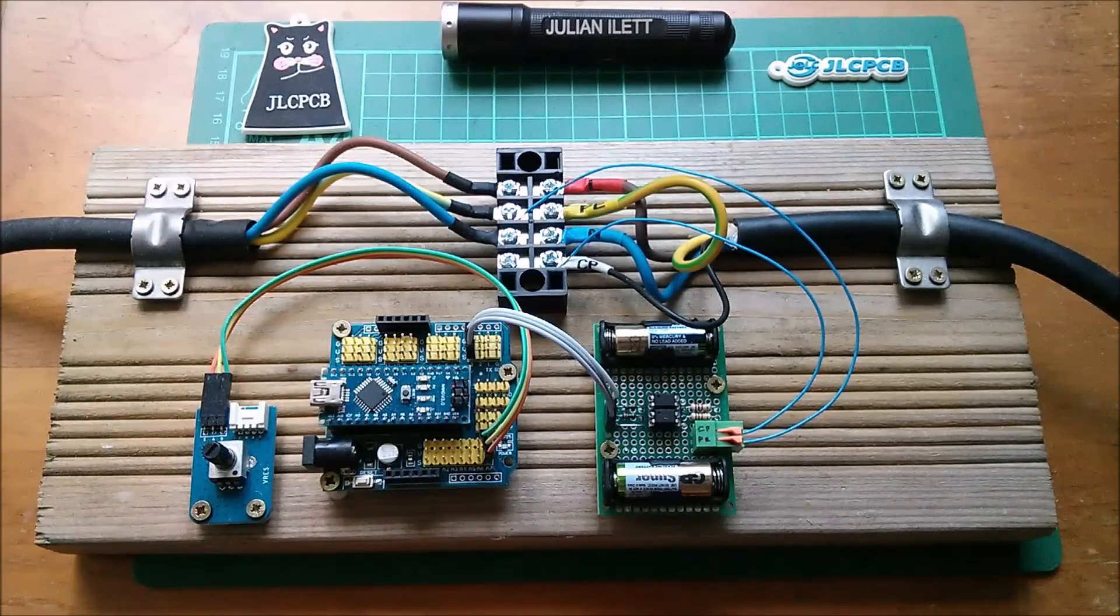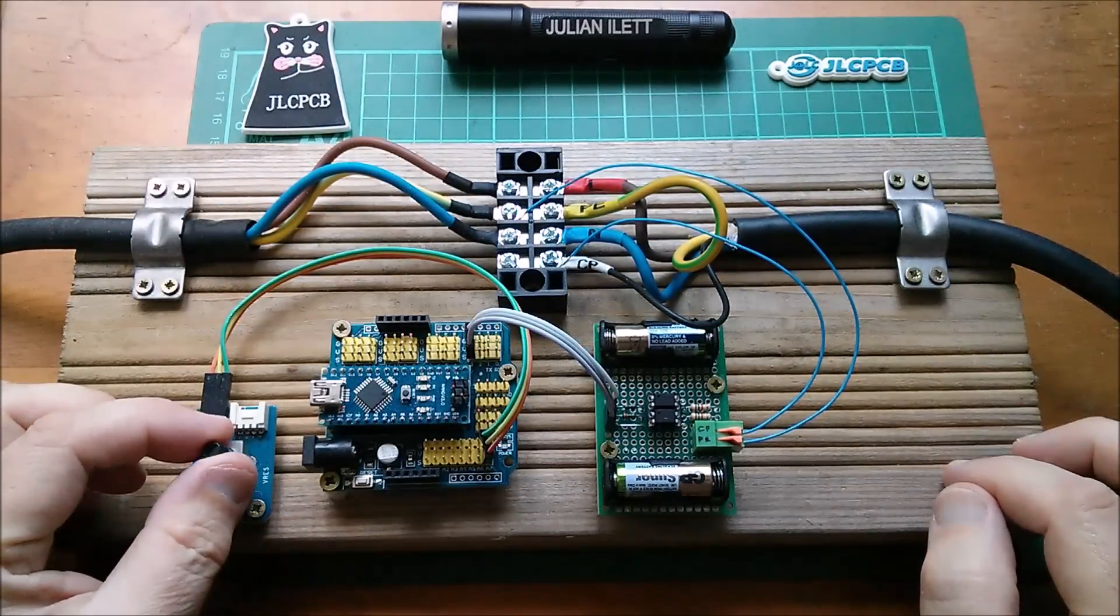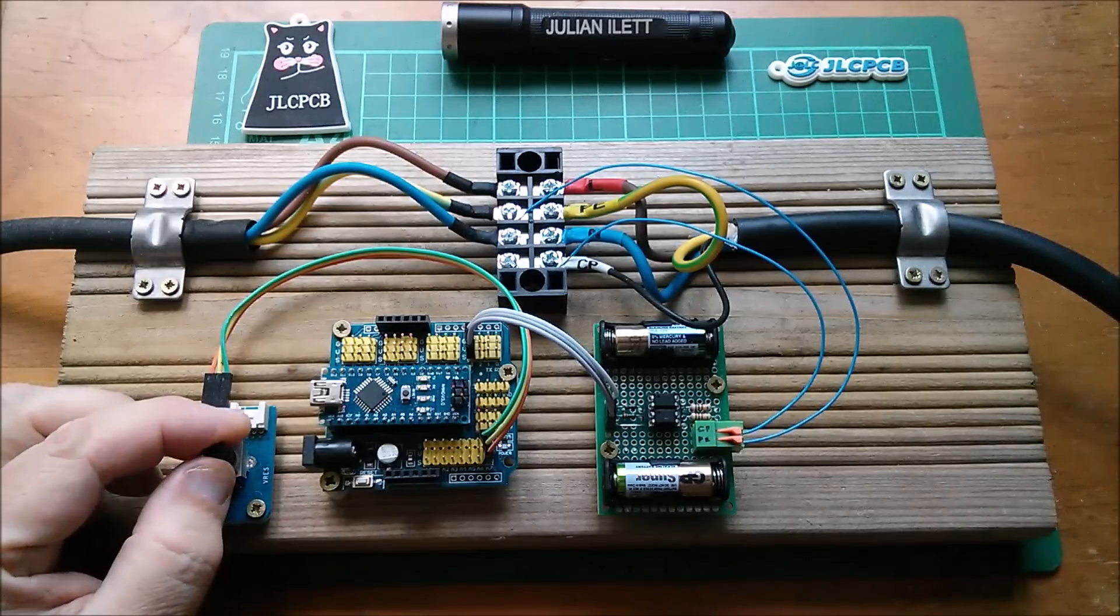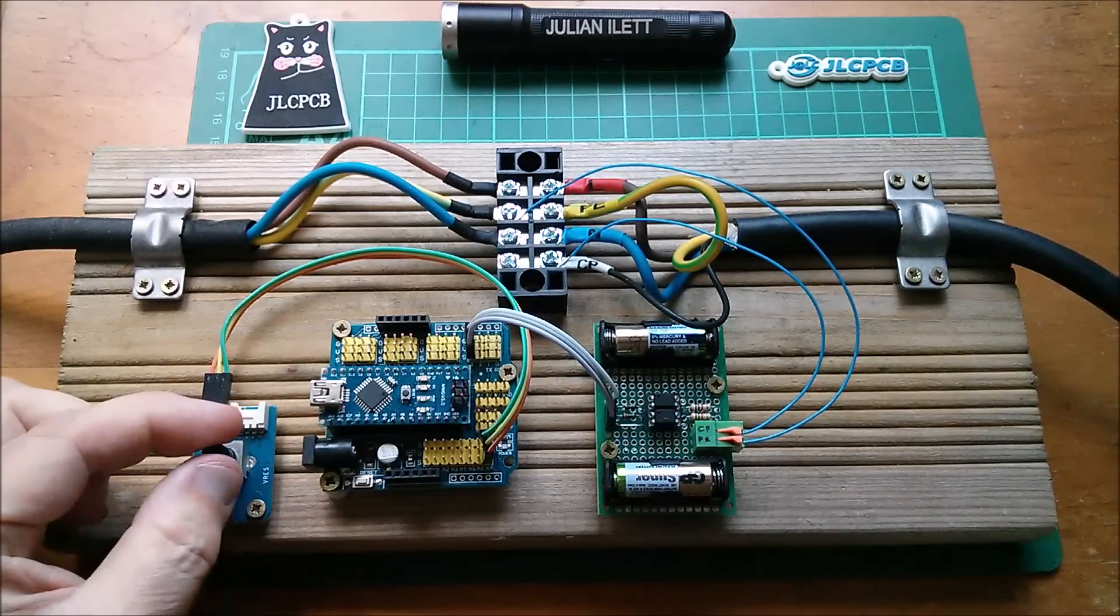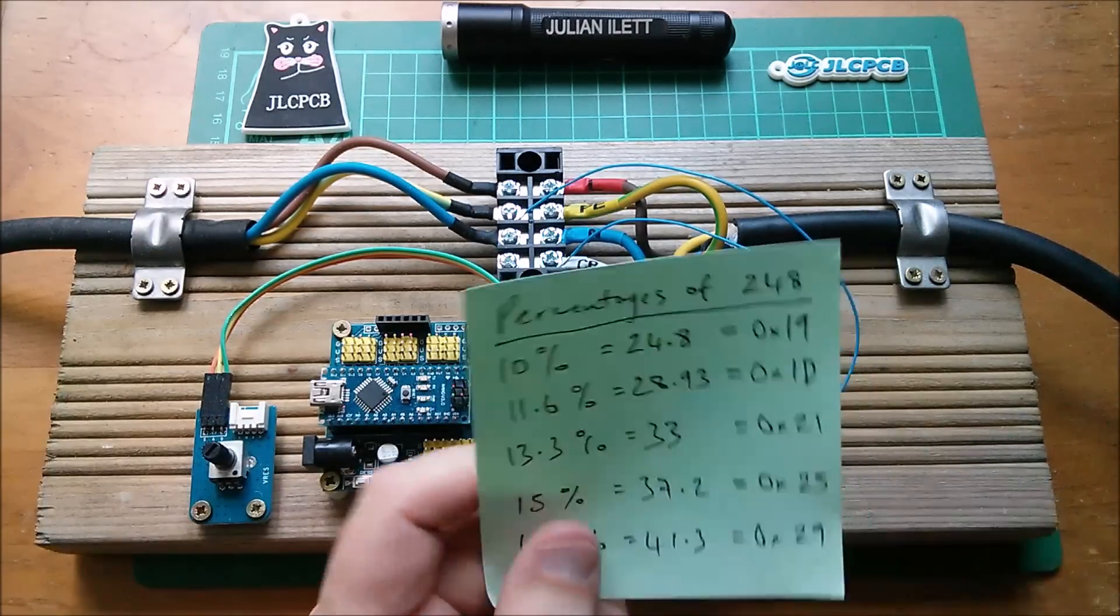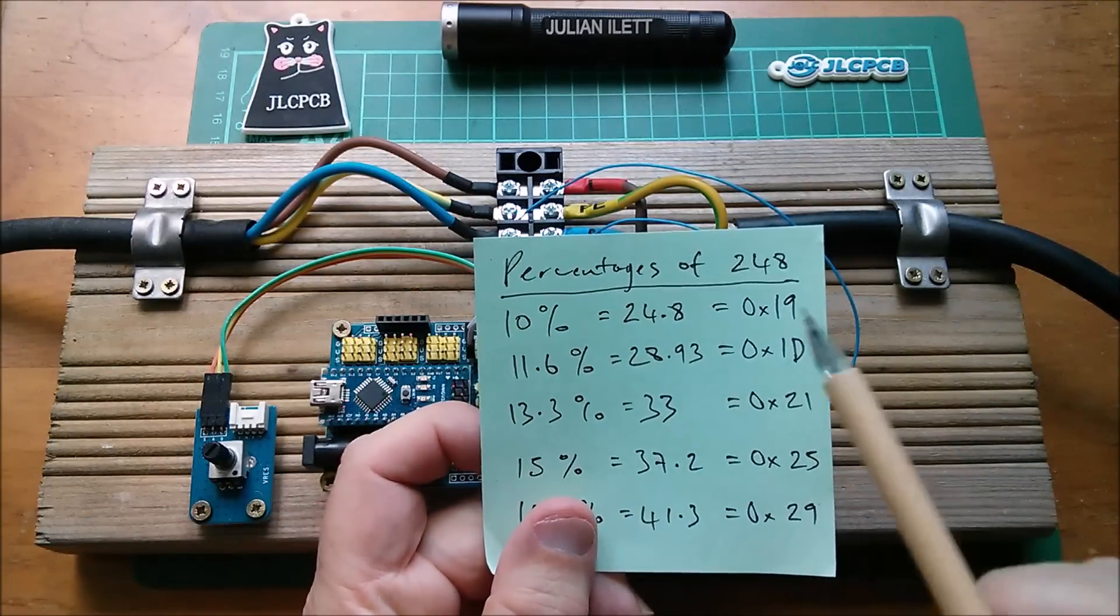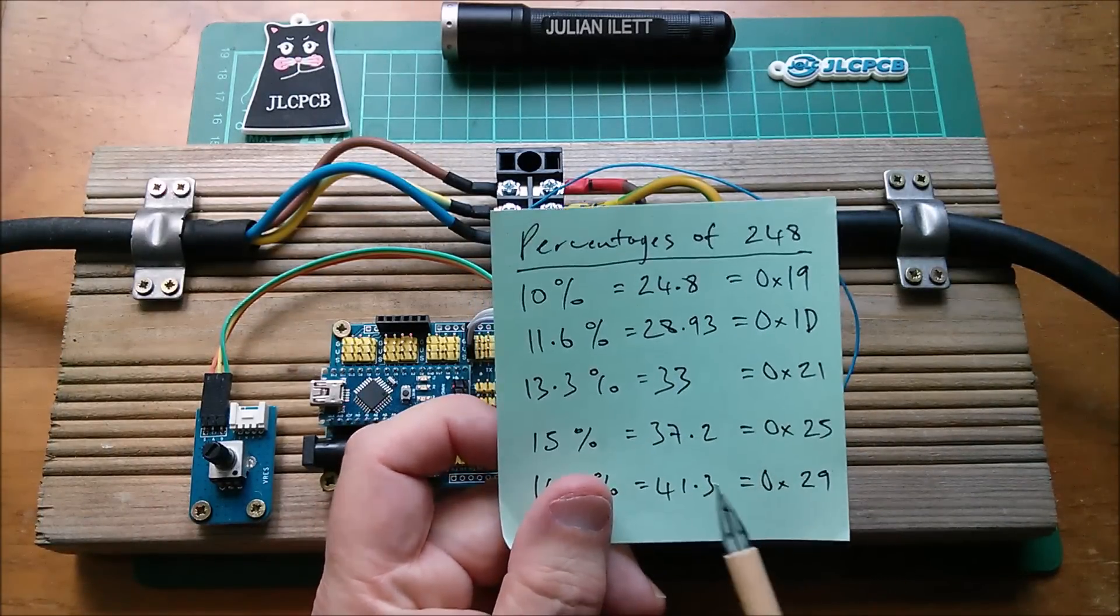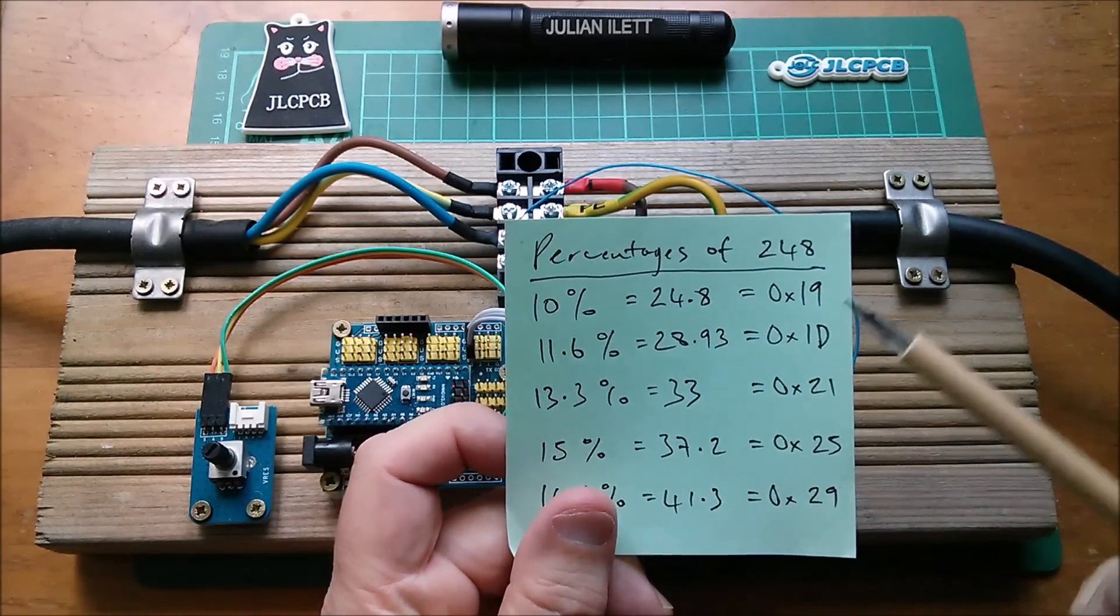Good morning all. How do I get this potentiometer to produce a range of values across its whole sweep, which range from 25 to 41? So hexadecimal 19 to hexadecimal 29.